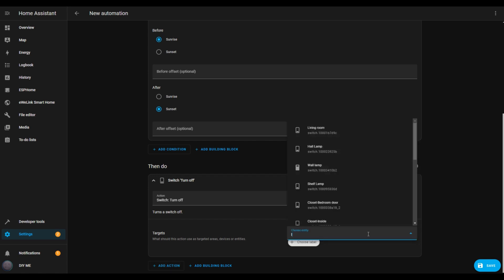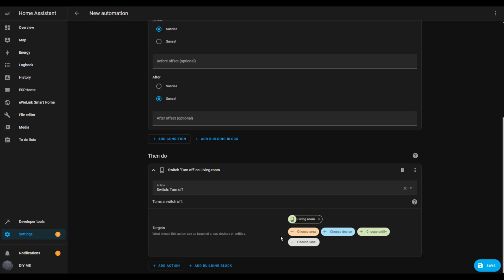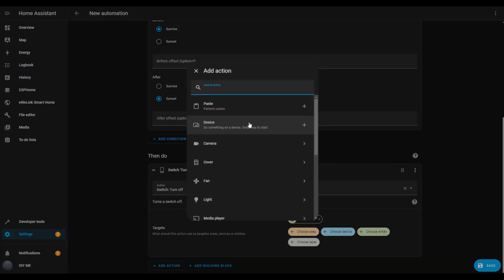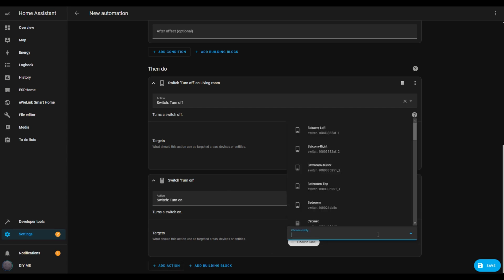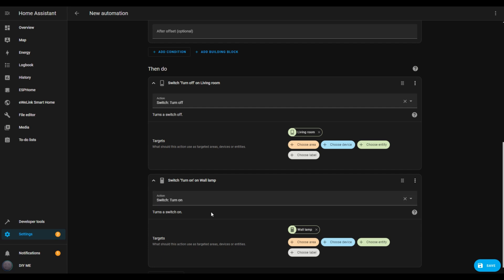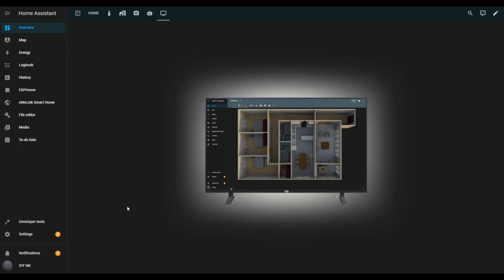I'll choose the ceiling light. Next, we'll add another action to turn on a different light. Click add action, then switch, and set it to turn on. Click choose entity again and select the light you want to turn on — I'll pick the light behind the TV. Once that's set, hit save, name the automation, and save it. When I turn on the TV, the ceiling light will turn off and the light behind the TV will turn on, creating a perfect viewing atmosphere. You can use this feature to control other smart devices too, like adjusting the room temperature, closing smart window shades, and more — it all depends on your needs and level of smart home integration.